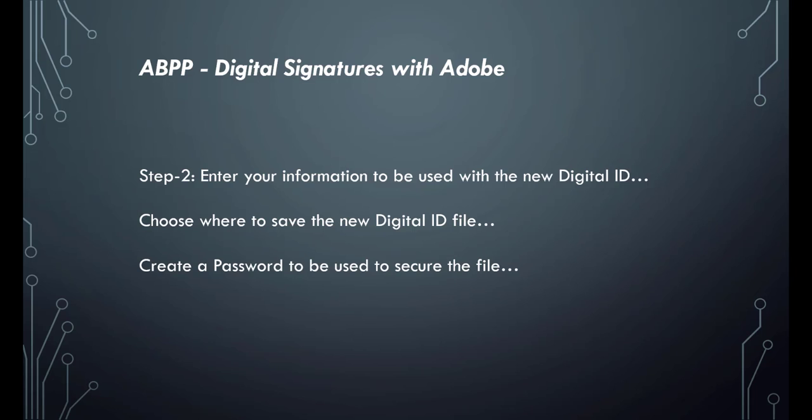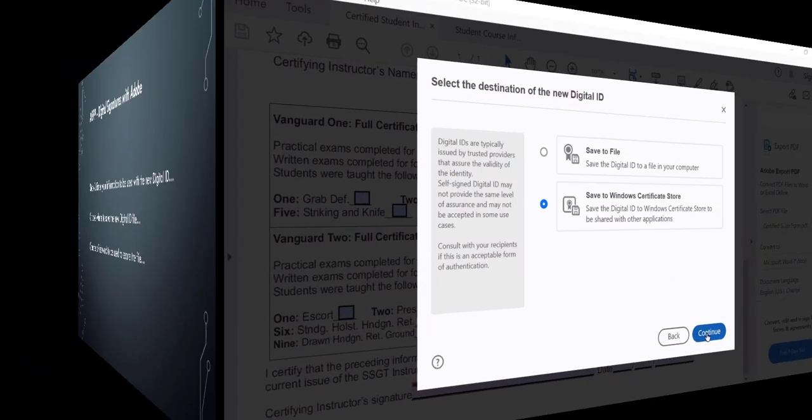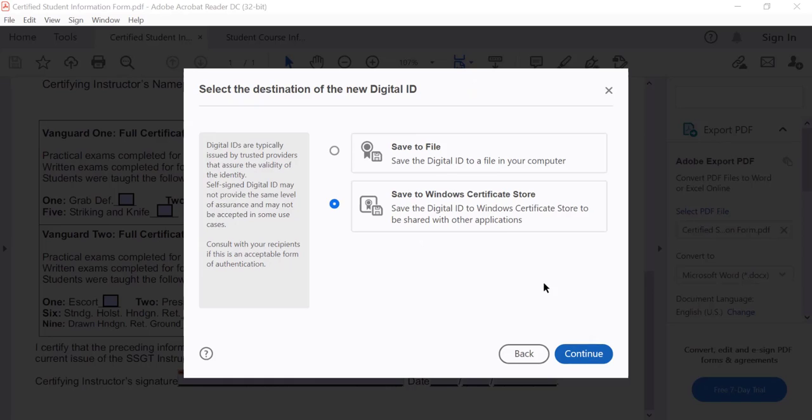Enter your information to be used for the new digital ID. Choose where to save the new digital ID file and create a password to be used to secure the file. Make sure you remember the password. Click Save to file and continue.